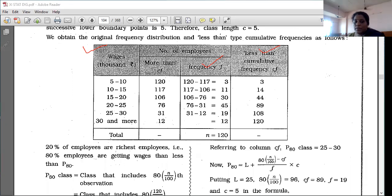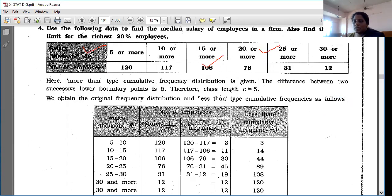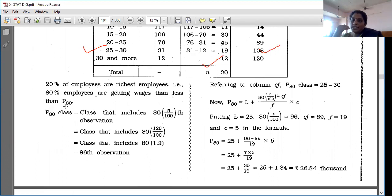Now what they told us to find: richest 20%. Richest 20% of the employees means 80% are getting less wages than them. So we use P80 — that is the 80th percentile. Whenever you see 'richest', 'highest', or 'higher', you use percentile. Richest 20% means P80, because 100 minus 20 = 80.